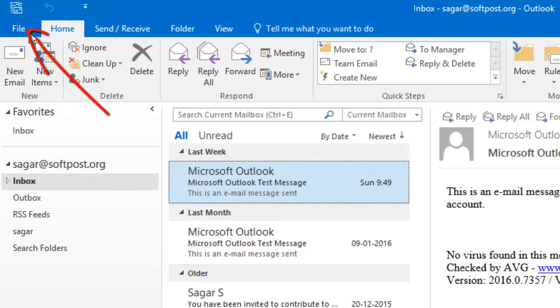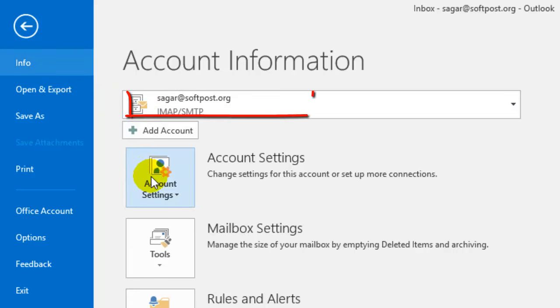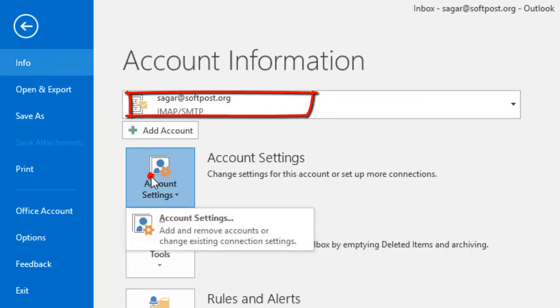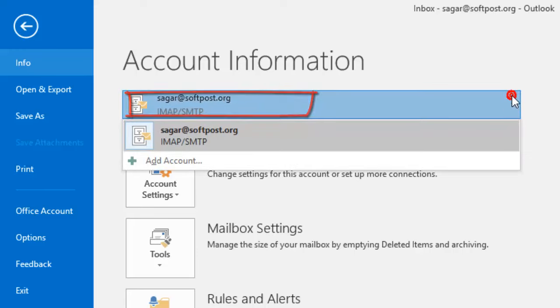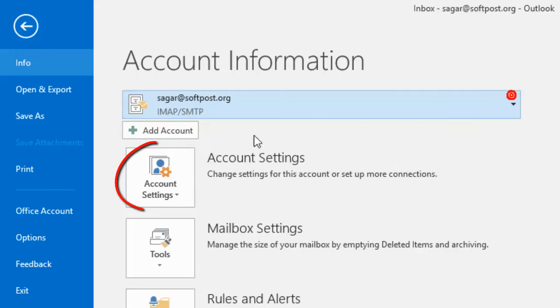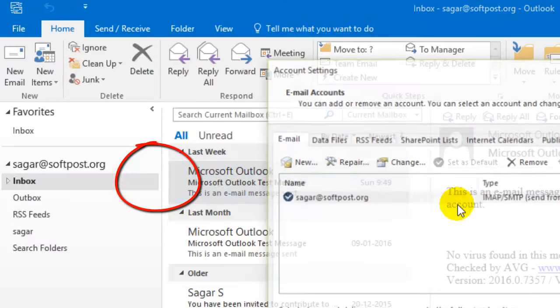To create the PST file, you have to go to the File tab and then click on Account Settings. First select your account, then click on Account Settings.